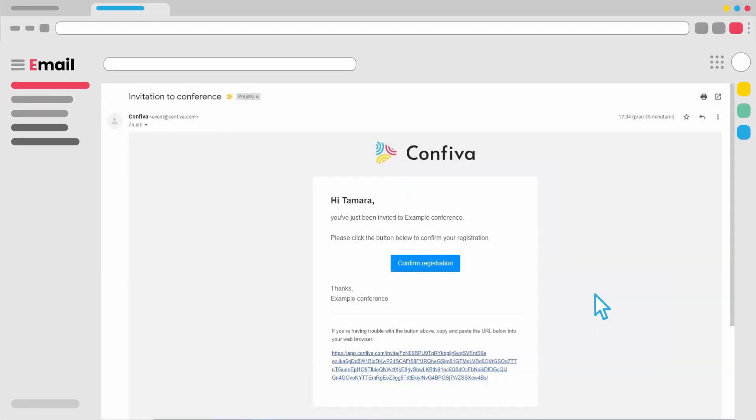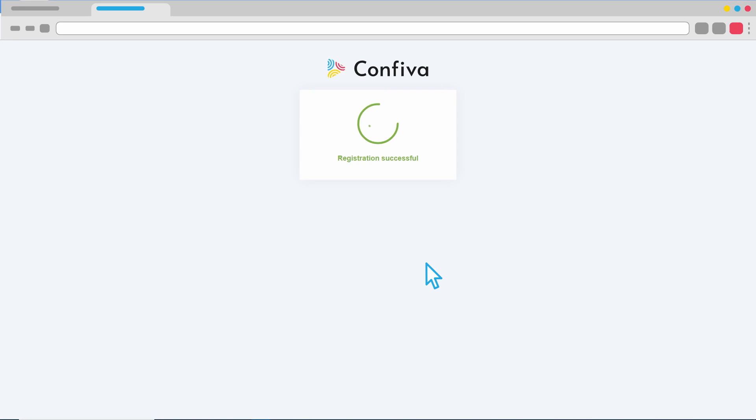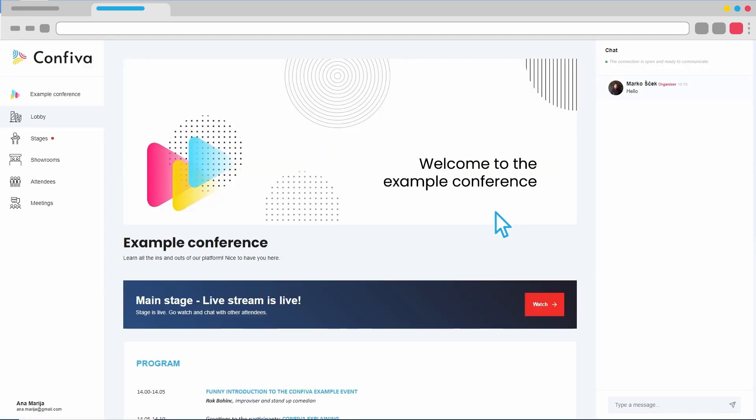The guest's first contact with the platform is established through an email which invites them to the event. The invitation is graphically and content-wise adapted to the event. From receiving the invitation, we are only two clicks away from the video stream. A simple click on the link redirects us straight to the digital platform. Registration happens automatically.